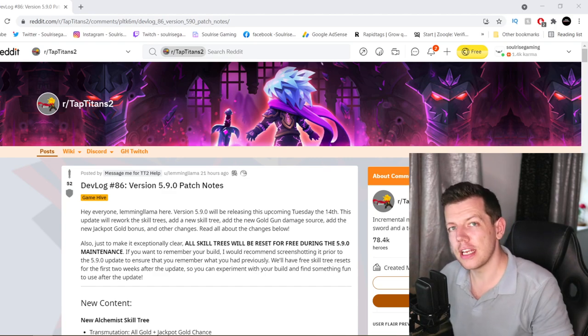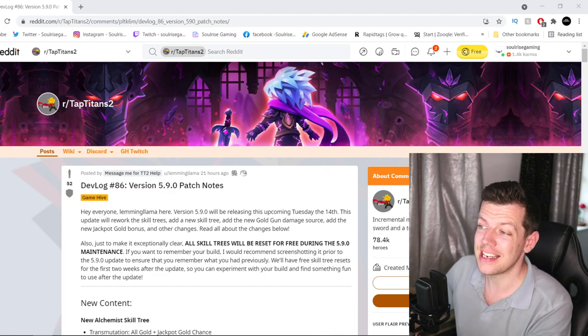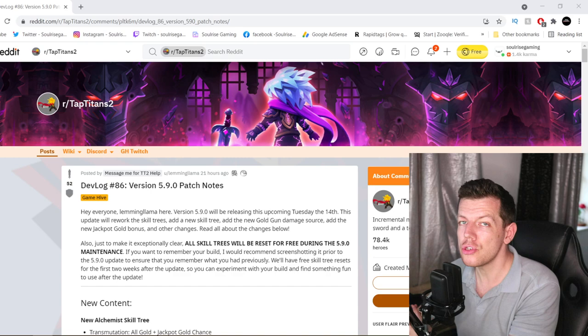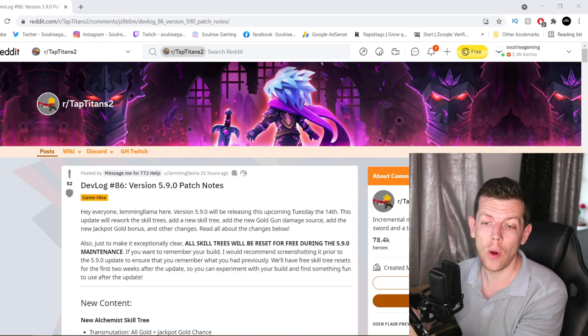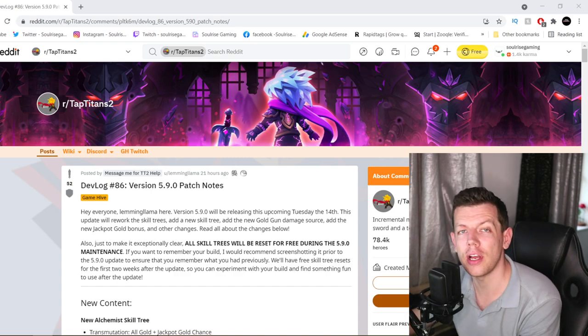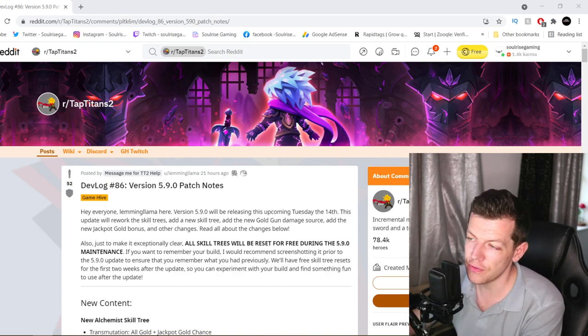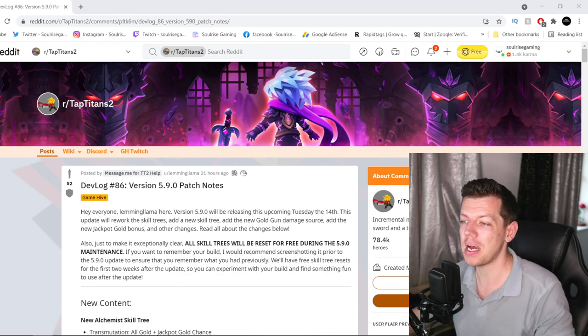Hi everyone, so it's Friday, so it means another dev update for Tap Titans 2. Welcome, happy Friday, hope you're well. So this is version 5.9 patch notes.